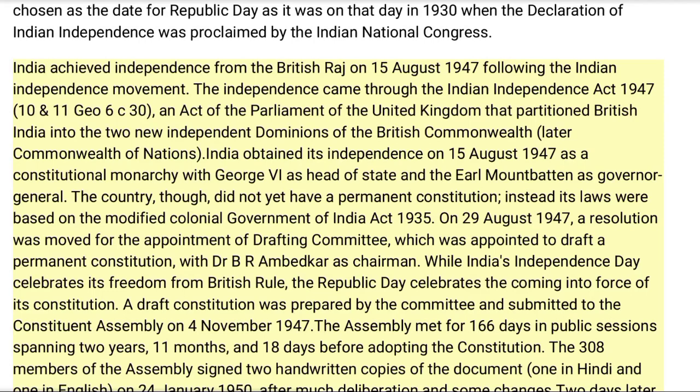On 29 August 1947, a resolution was moved for the appointment of a drafting committee, which was appointed to draft a permanent constitution with Dr. B.R. Ambedkar as chairman. While India's Independence Day celebrates its freedom from British rule, Republic Day celebrates the coming into force of its constitution.